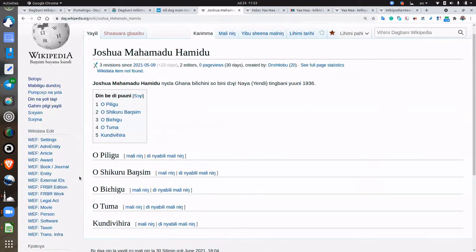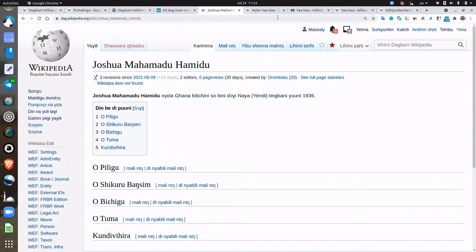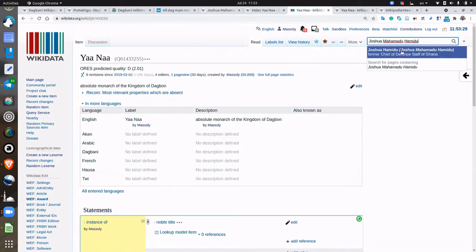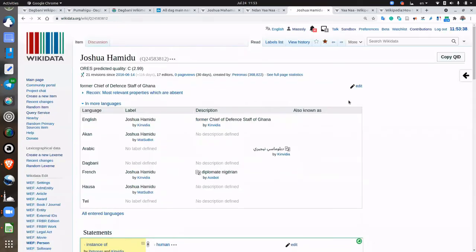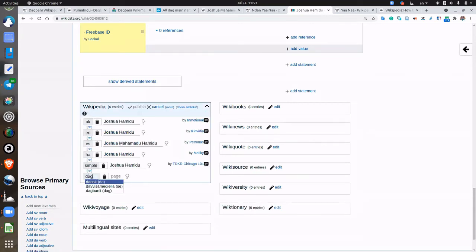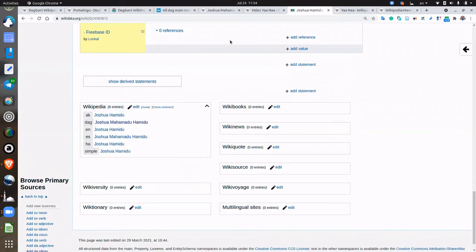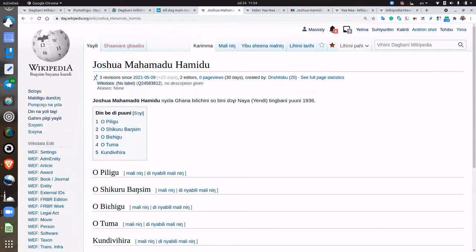If there was a link to Wikidata, you would see it here as well. It doesn't exist, but he does have an English language Wikipedia article. So we go back to Wikidata and search for this person — the chief of defense — and then we add the Dagbani wiki. We currently have an article for him in English, Spanish, and Simple English, but not Dagbani. But it does exist, you just have to make the connection. There, published. Now if you go back to Joshua Hamidu's Dagbani Wikipedia article, it's linked.